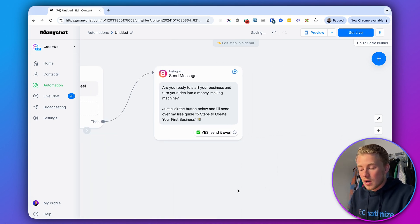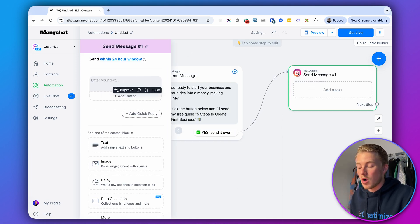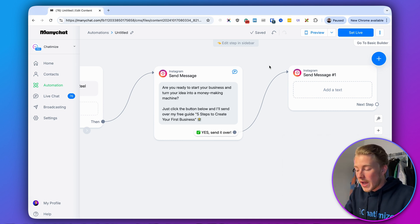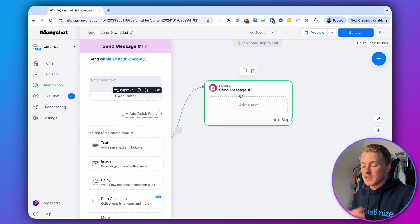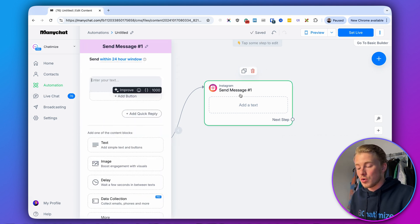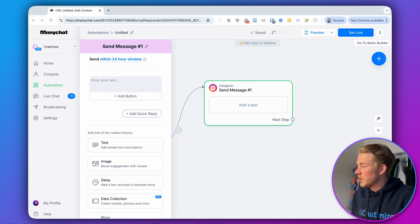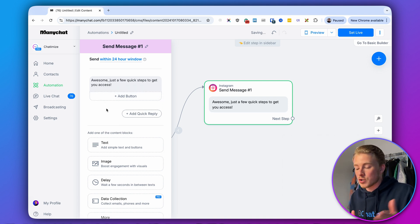Whenever someone clicks on that quick reply button inside the Instagram DM, they go to the next message in our automation. Inside this next message we say: 'Awesome, just a few quick steps to get you access.' Then we want to ask for their first name, so people know it's only one or two steps.